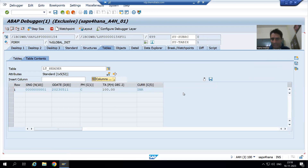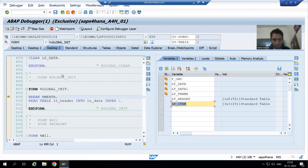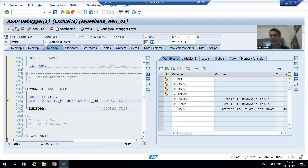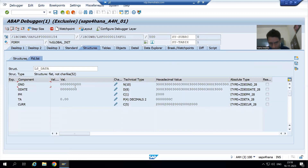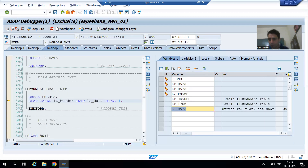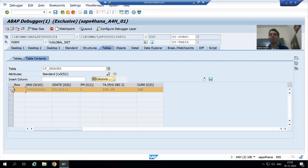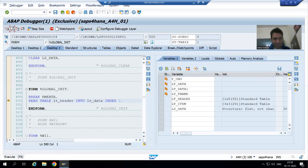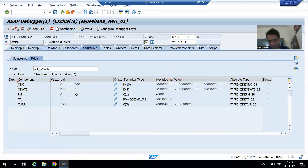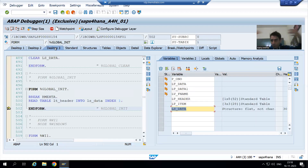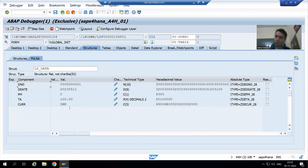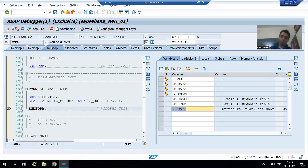In the form interface these are the two internal tables we passed. In lt_header we have data, and in lt_item we have data. We are passing the header data to a work area and reading the record at index 1, so the first record from the internal table will go to the work area. After doing F6, data has moved to the work area. In all the windows we are referring to ls_data-order_number, order_date, payment_mode, total_amount, currency — there is no select query in the smart form.